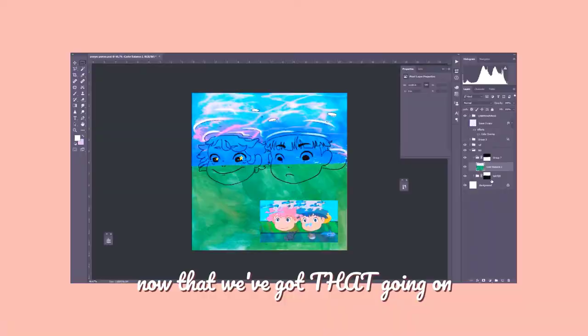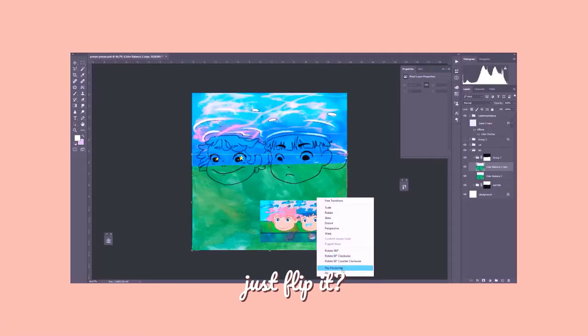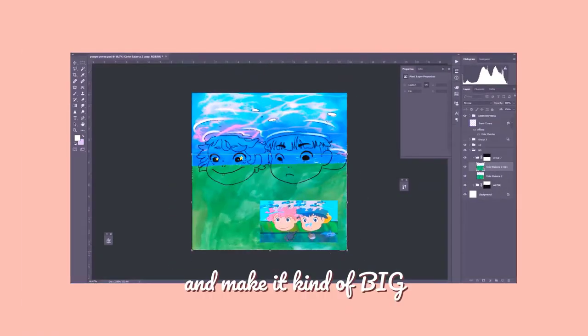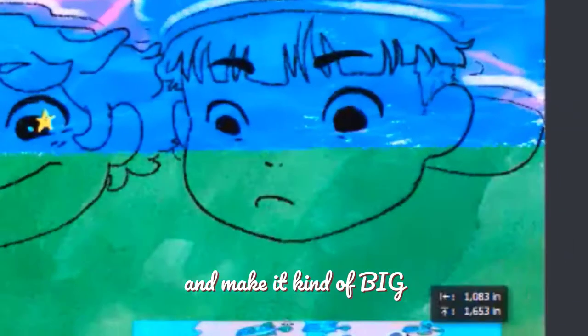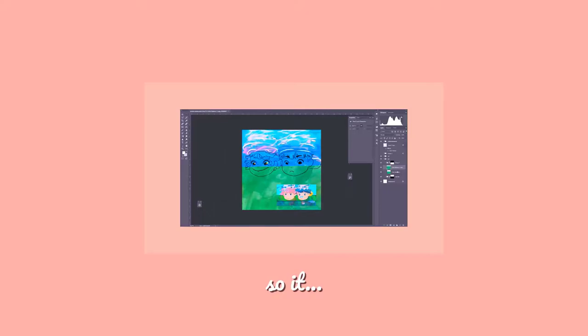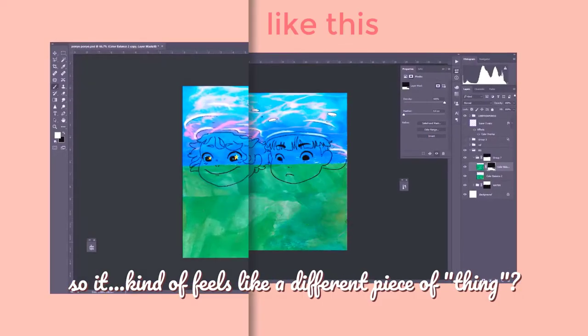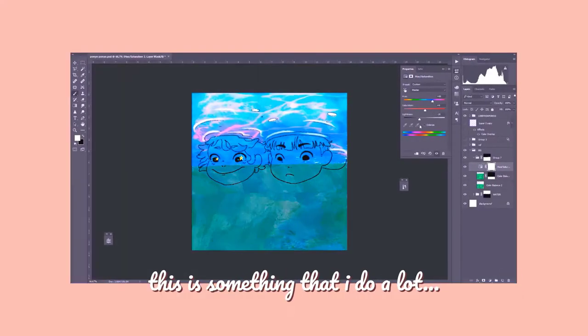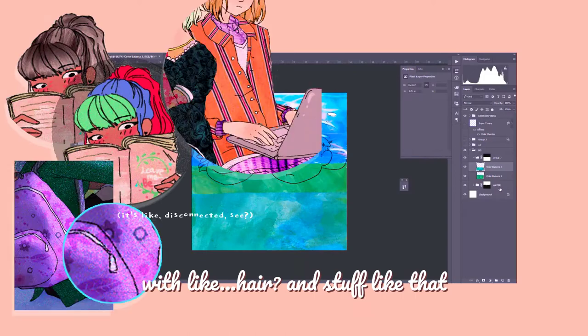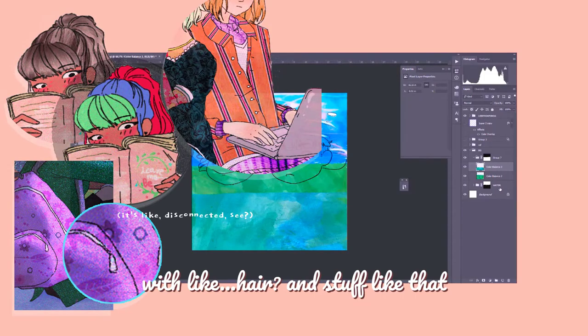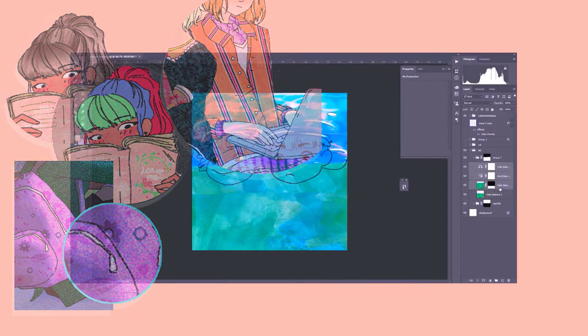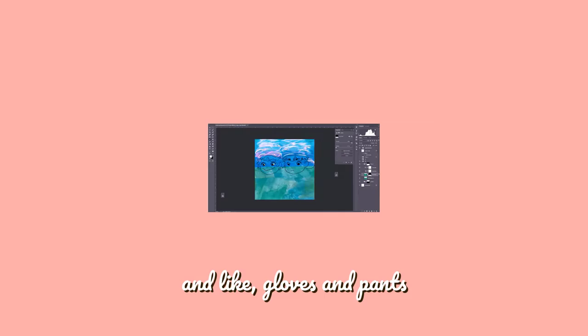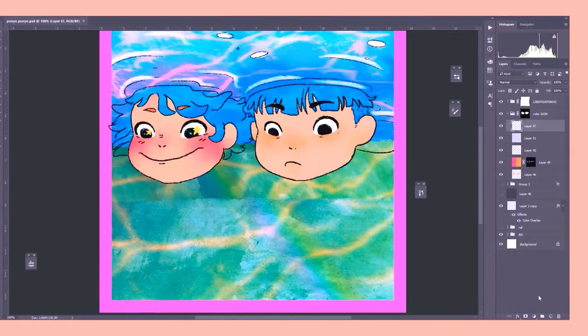So now that we got that going on, just flip it, flip it horizontally. And then make it kind of big so it kind of feels like a different piece of thing. This is something that I do a lot with hair and stuff like that, and like gloves and pants.